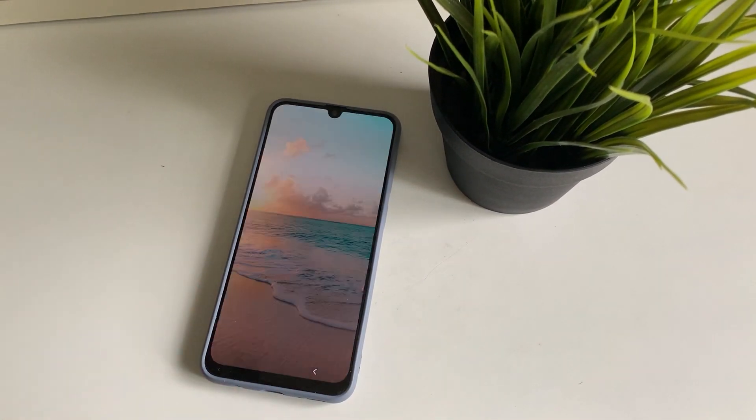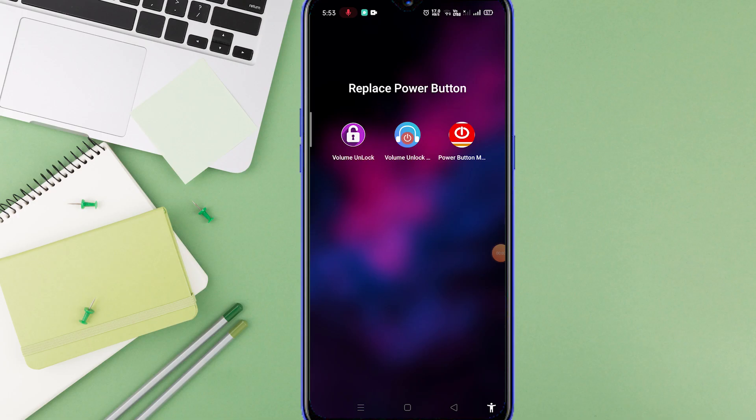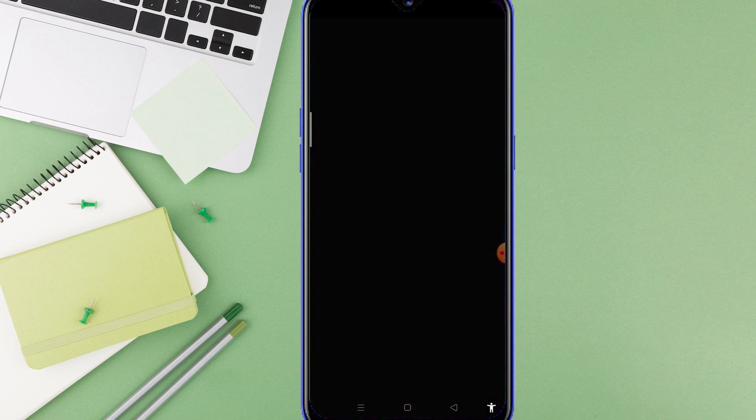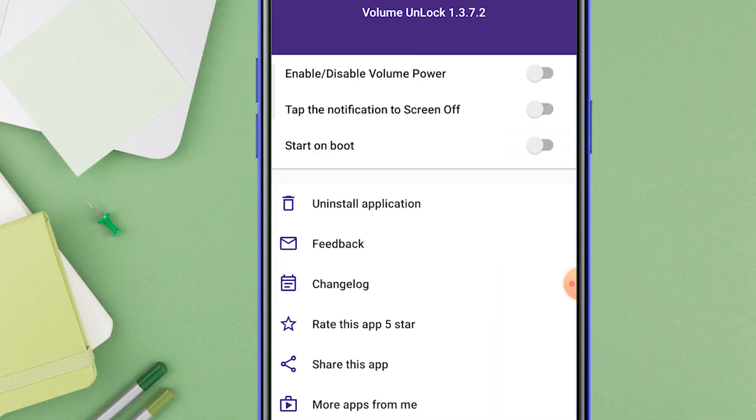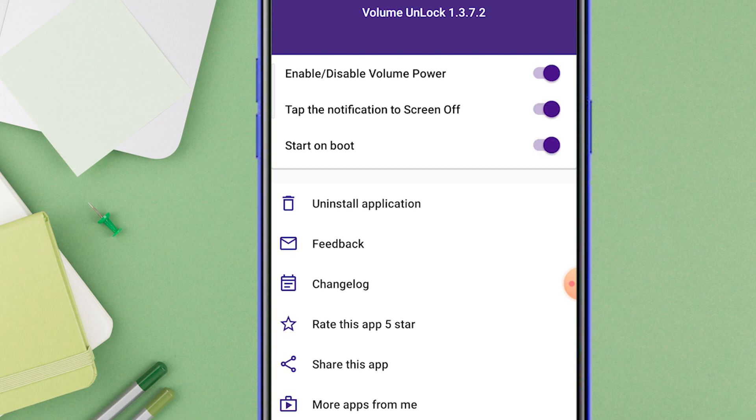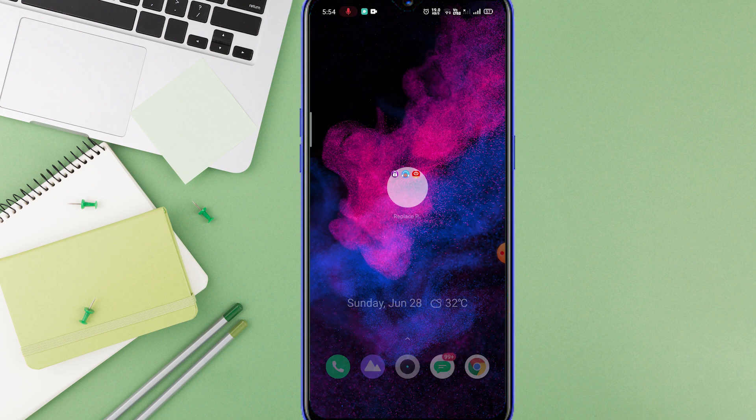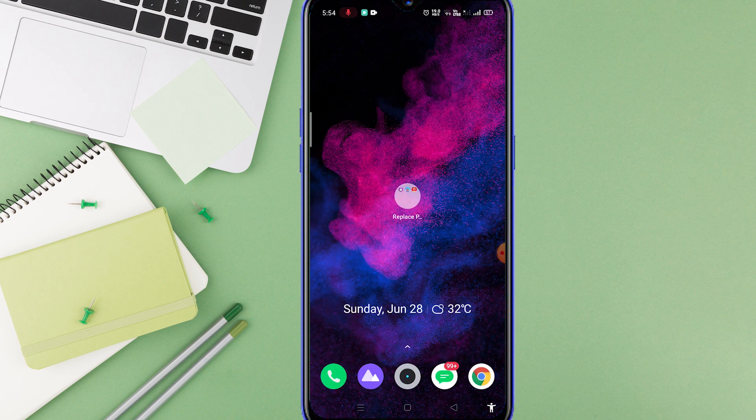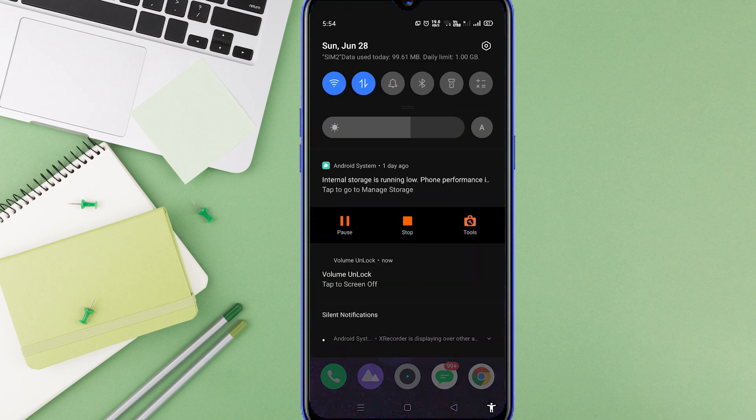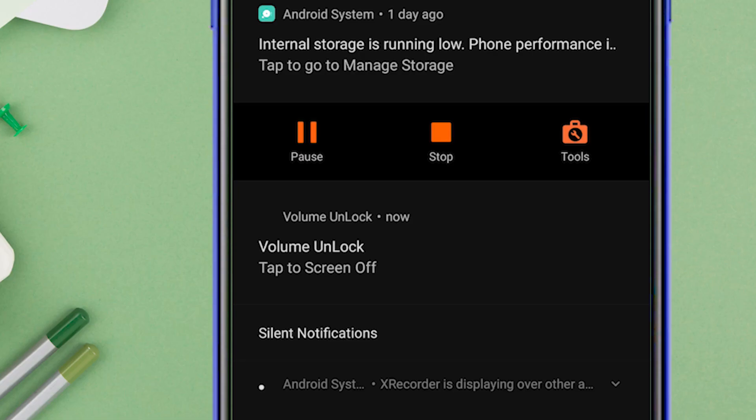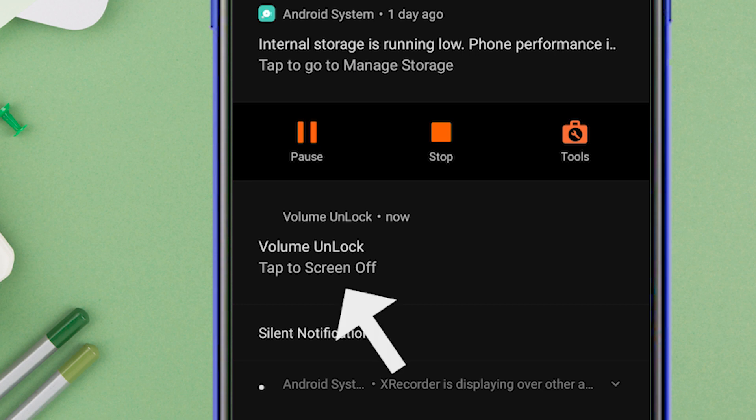The second app we are using is Volume Unlock. This one is simpler to use than the first one. Once you open the app, enable all the three options that are shown on the screen and that's it. Now to lock your screen, just scroll down the notification bar and you will get a floating notification to lock the screen and your screen gets locked.